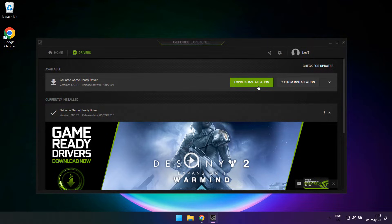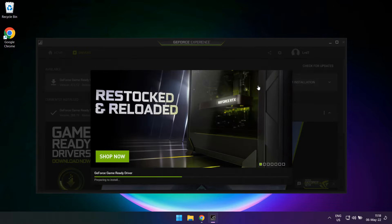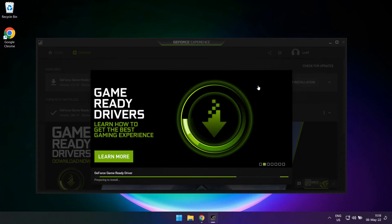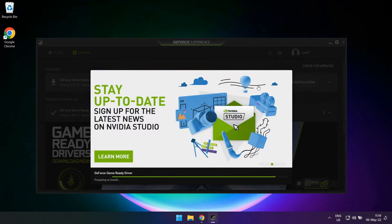Hey guys and welcome to another video. While I was trying to update my Nvidia graphics card driver on my older laptop, I ran into a strange error.